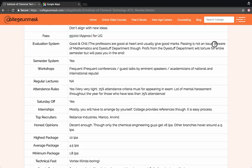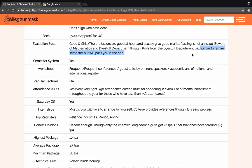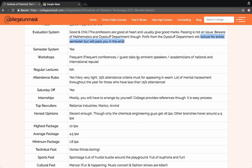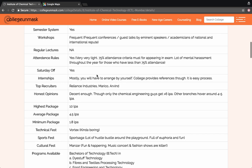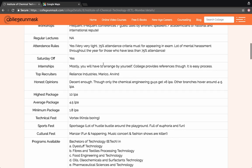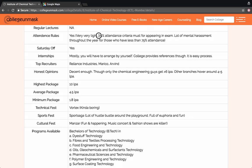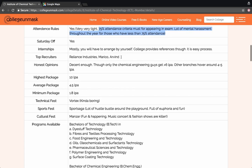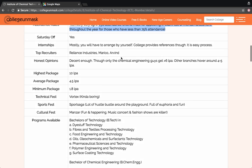Though for the first year people, for the mathematics and diastop department for the entire four years of bachelors, they will torture you for the entire semester but will pass you in the end. So if you are going to college for fun, then don't choose the diastop department. But if you're gonna go for serious studies, then this is also an interesting avenue. The attendance rules are very tight here. 75% attendance criteria is a must for appearing in the exam, else you go through a lot of mental harassment throughout the year if you have less than 75% attendance.